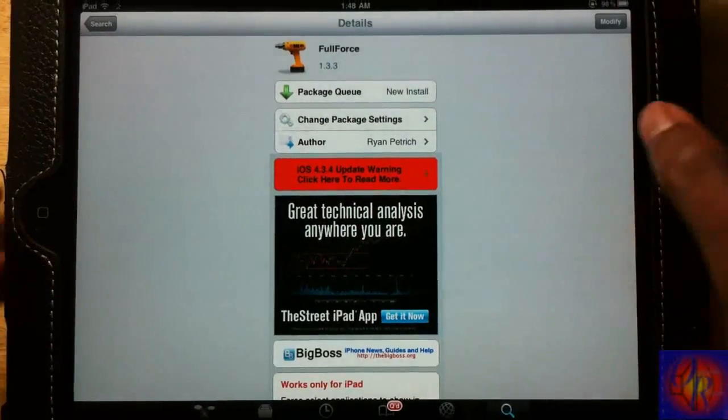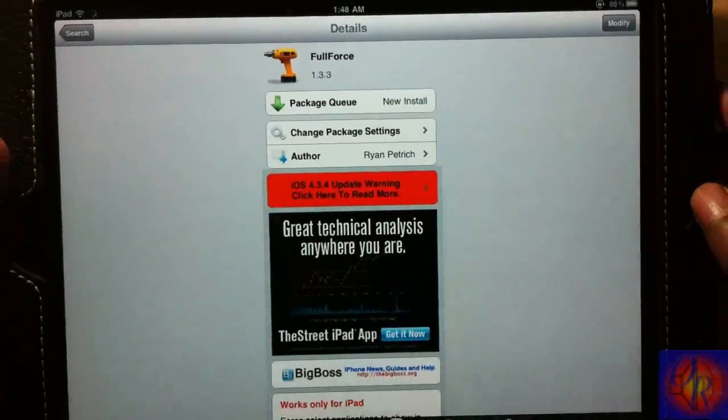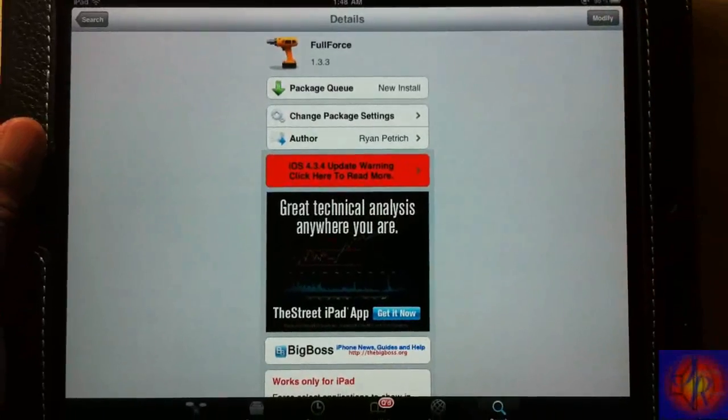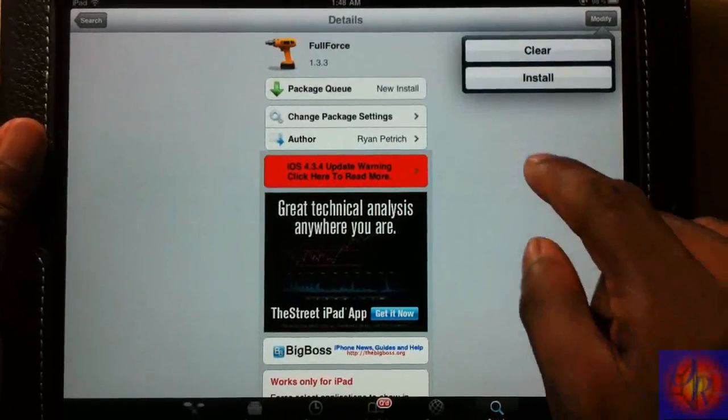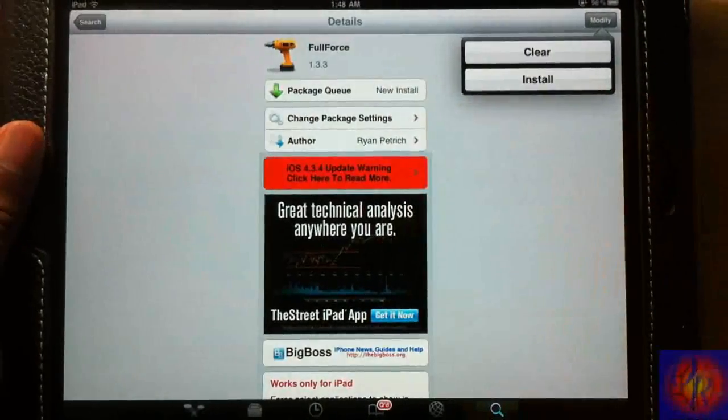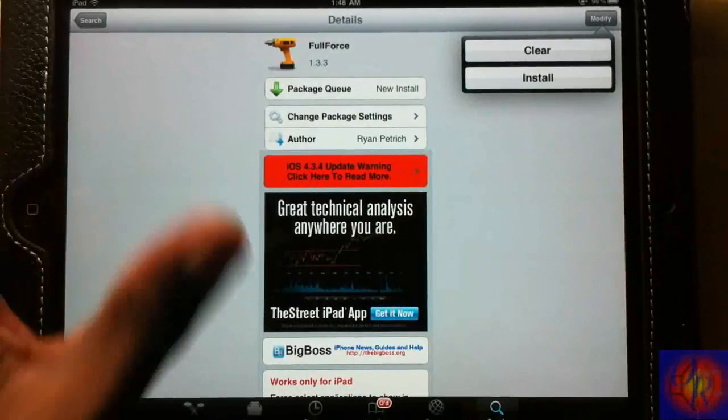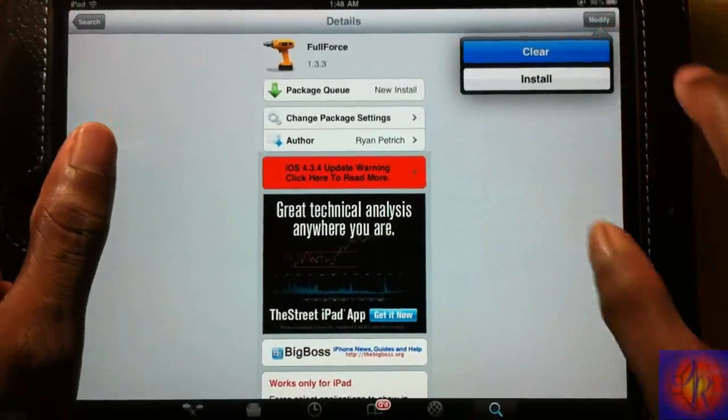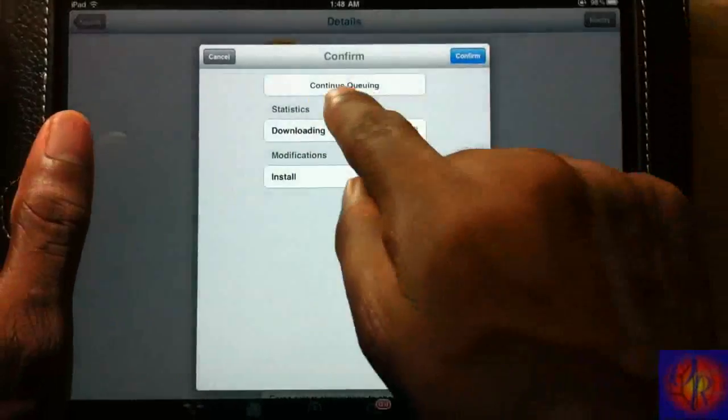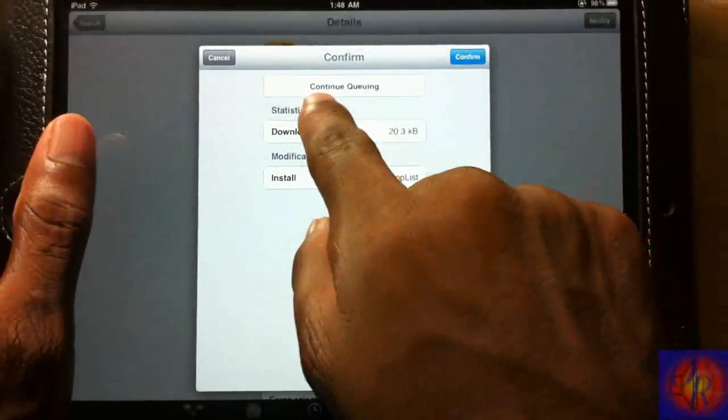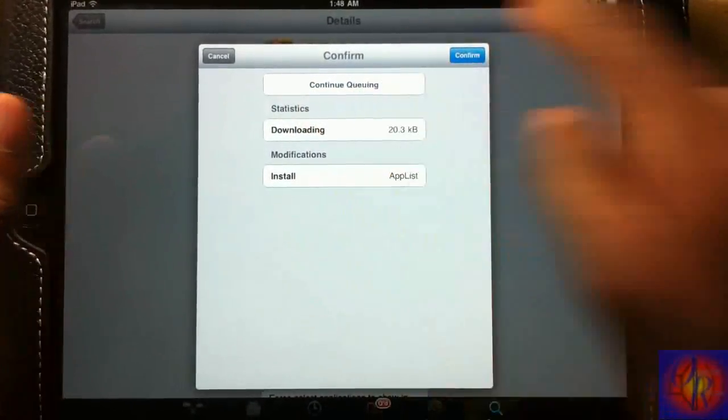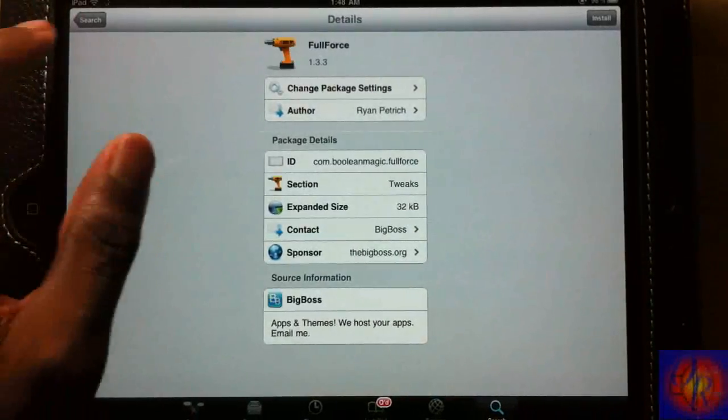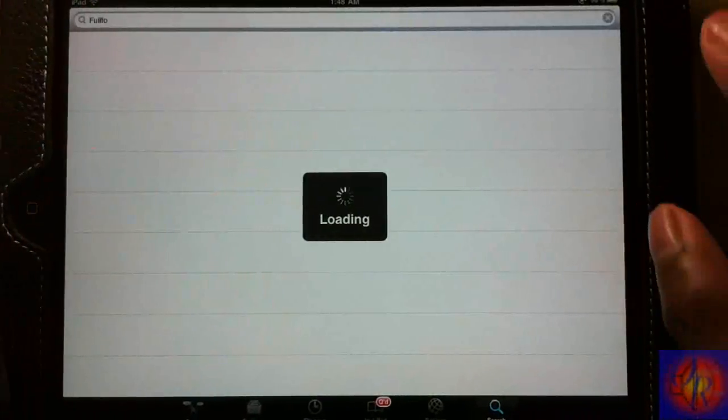Now we're going to install that one, but normally what I do is just put them into queue. If you don't know how to do that, basically you just hit Confirm and you're going to click Continue Queuing. So you're going to hit Continue Queuing and now we're going to go back out.